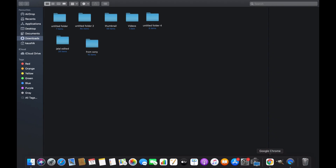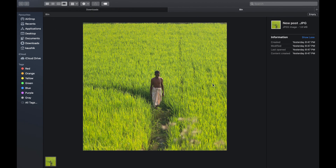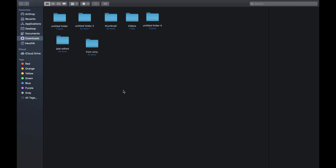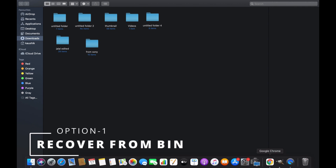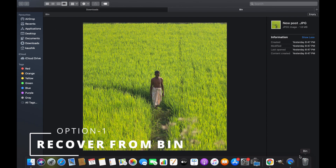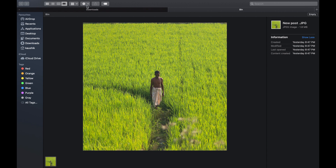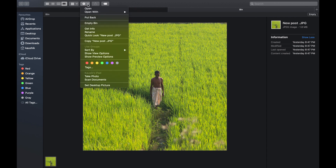The first two options will demonstrate how to recover temporarily deleted files or photos, and the last two options will describe how to recover permanently deleted files. First option: if you delete a file unintentionally, simply go to the trash bin and then select the file.